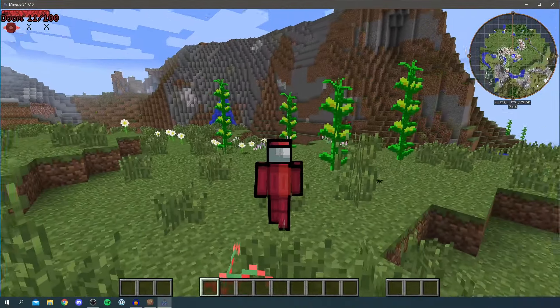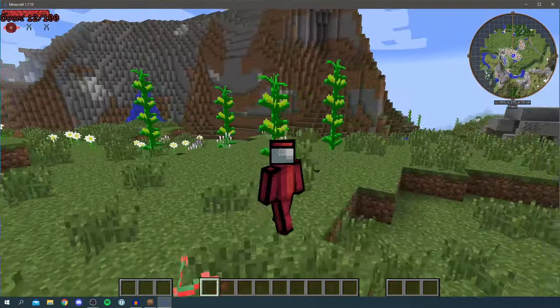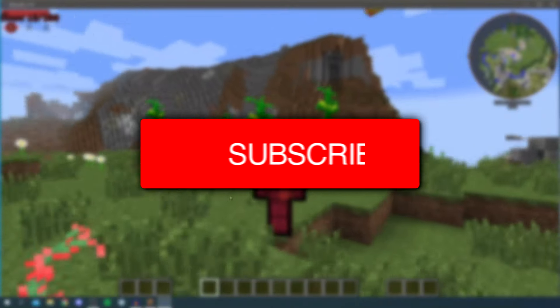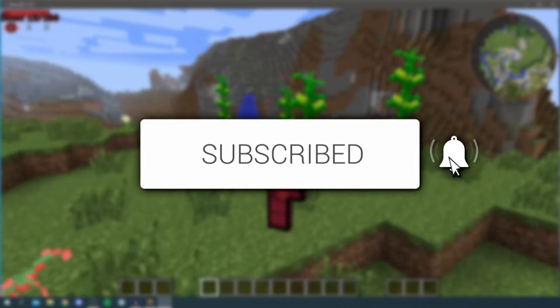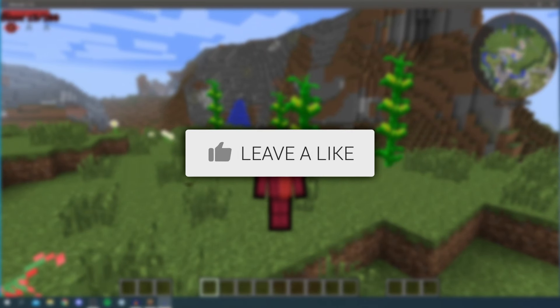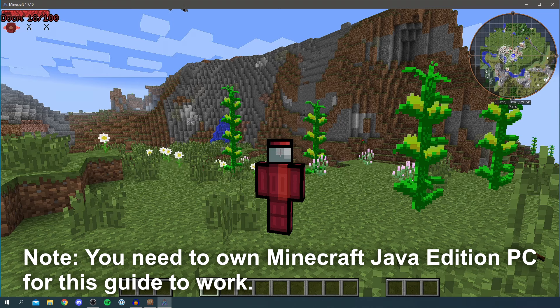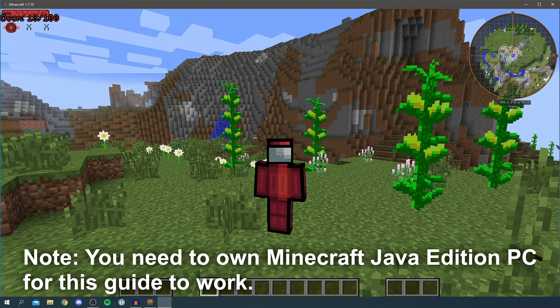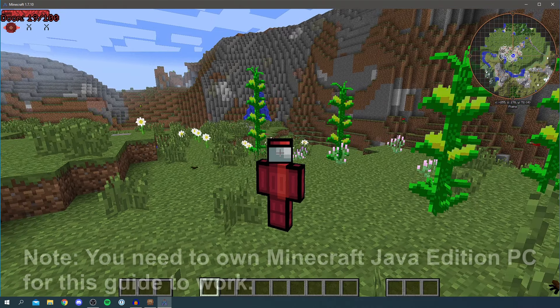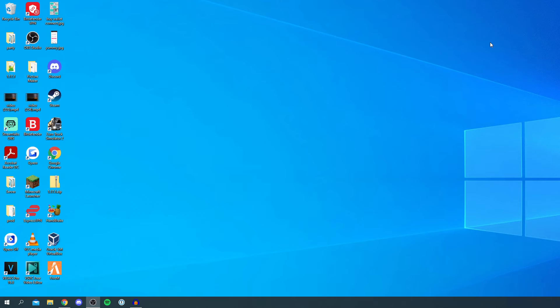In this video I show you how to download CrazyCraft 4 on Minecraft and install it. If you're new to the channel, please hit that subscribe button and leave a like — I really appreciate it. Make sure you watch this guide right until the end because I'm going to show you important steps throughout the whole video. Without further ado, let's get into this.